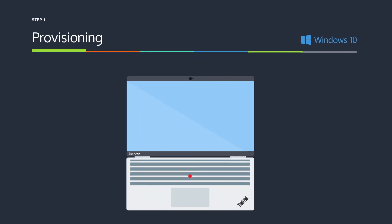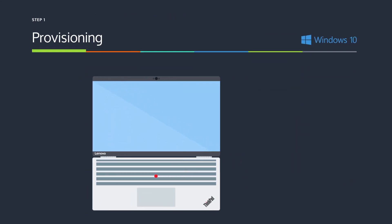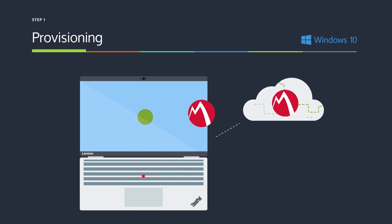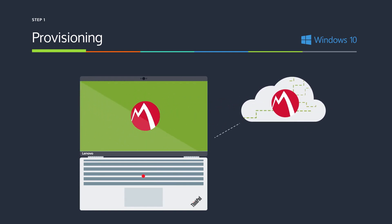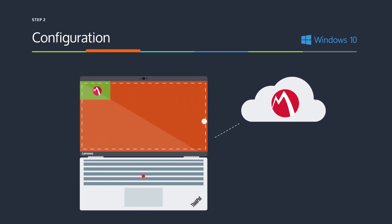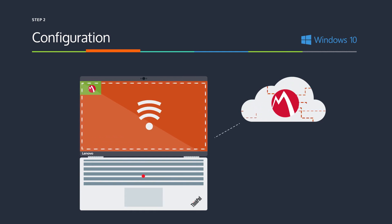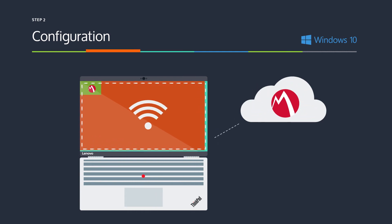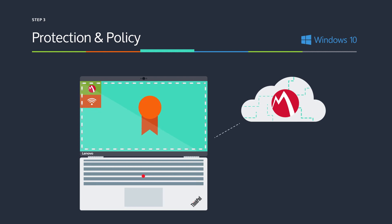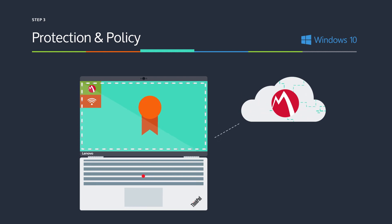MobileIron secures all six steps in the PC lifecycle. User self service replaces high-touch manual provisioning. Over-the-air configuration replaces the installation of a system image. A central policy to manage Windows 10 data protection replaces the need for multiple performance impacting security agents on the PC.